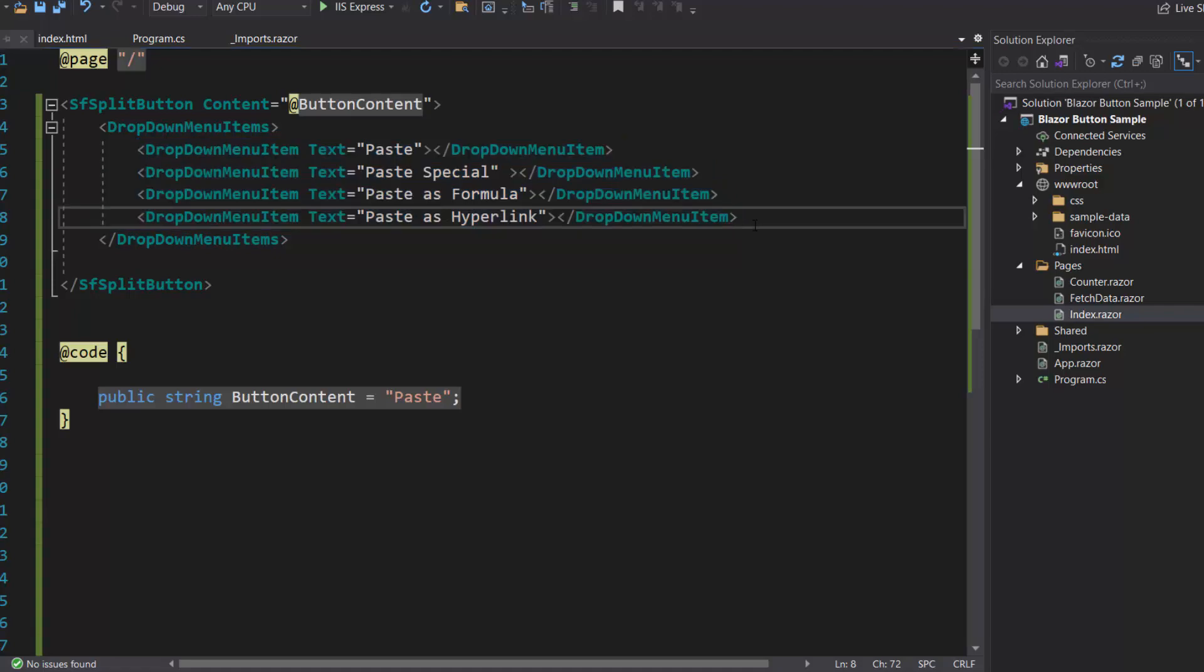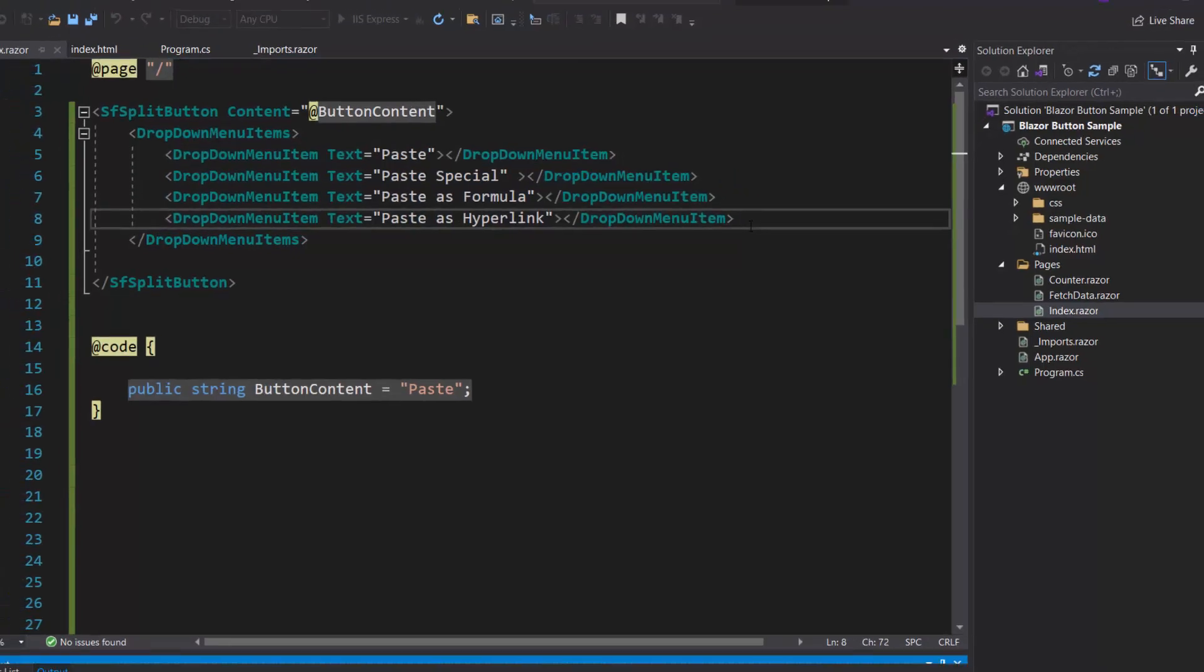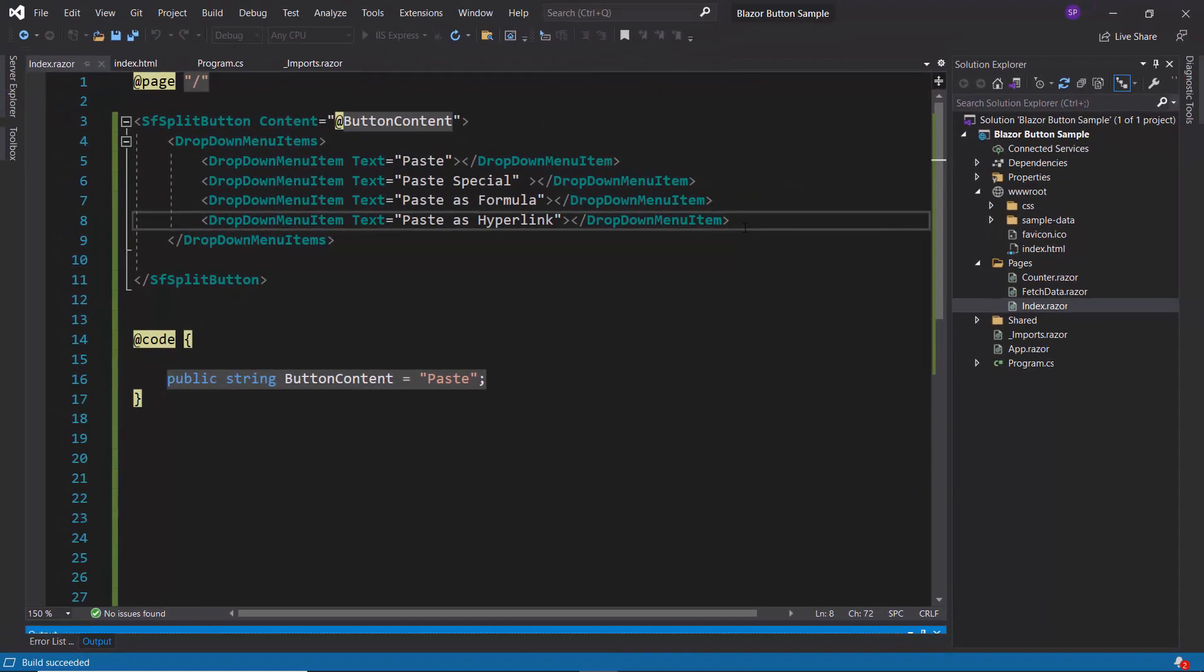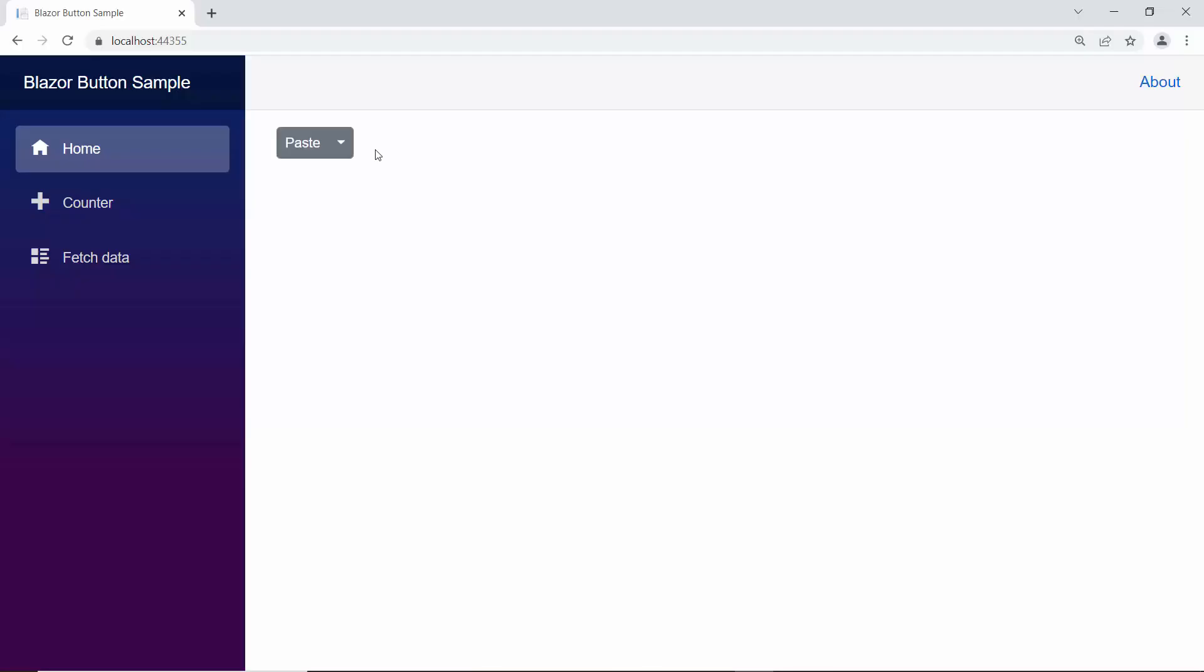Now I am going to run this example. Look at the output page, the SplitButton component is displayed with the content paste and menu items like Paste, PasteSpecial, Paste as Formula, and Paste as Hyperlink.